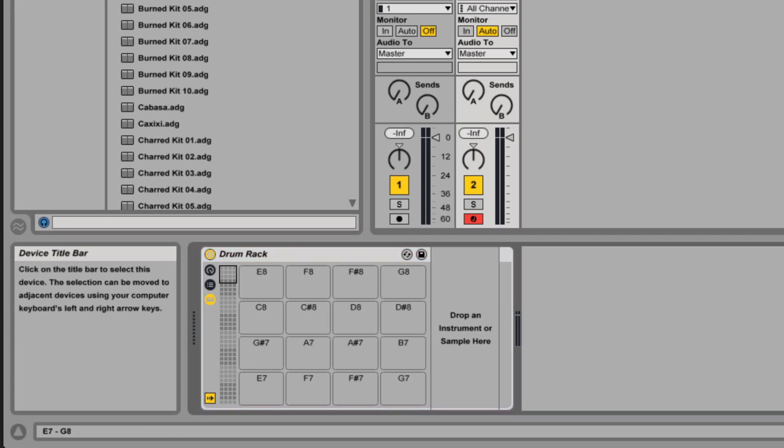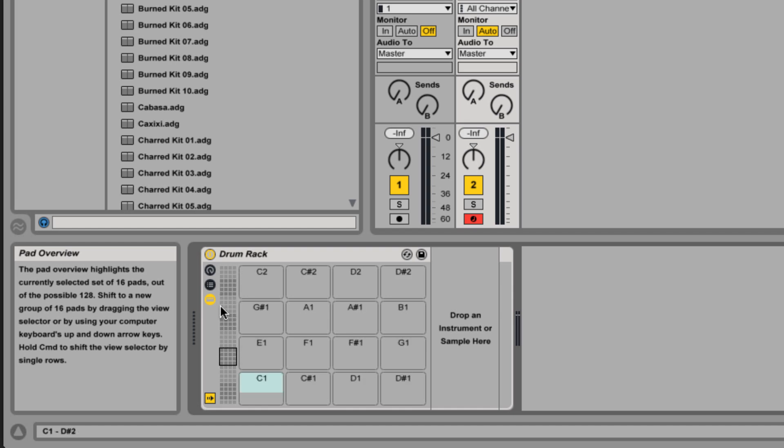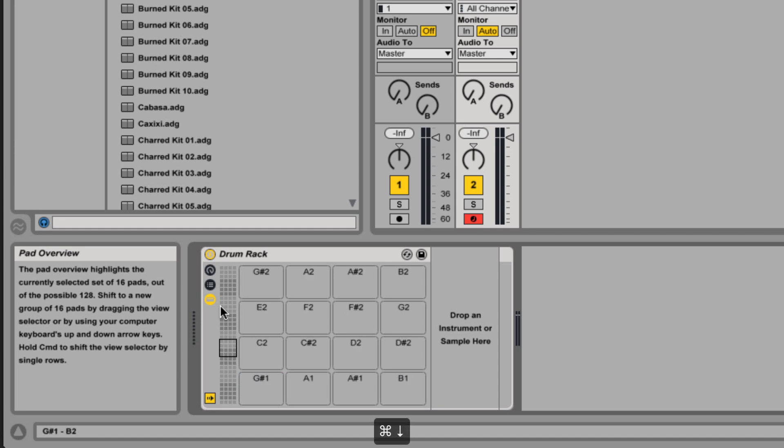We can move up and down by octave by either scrolling with our mouse or using the up and down arrows on our keyboard. If we want to go up or down by a single row we can hold down command and either use the up and down keyboard keys or we can use our mouse plus command.